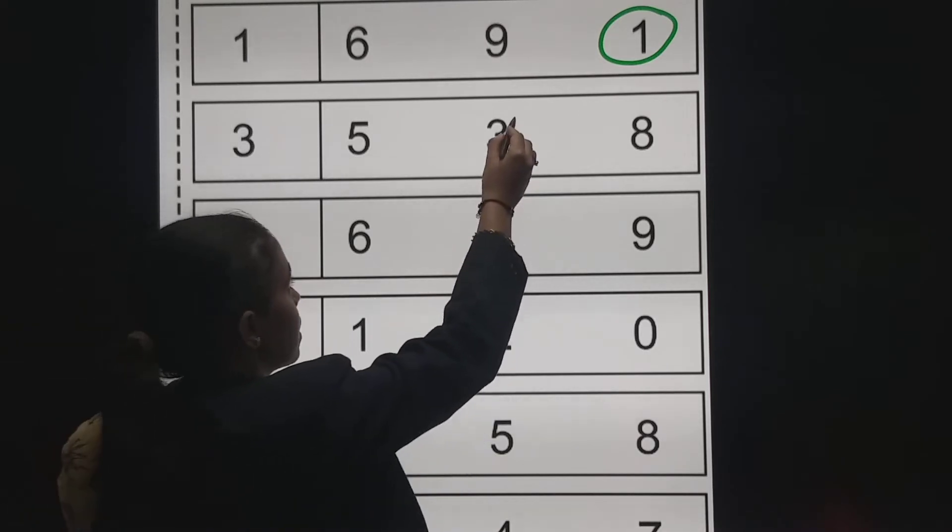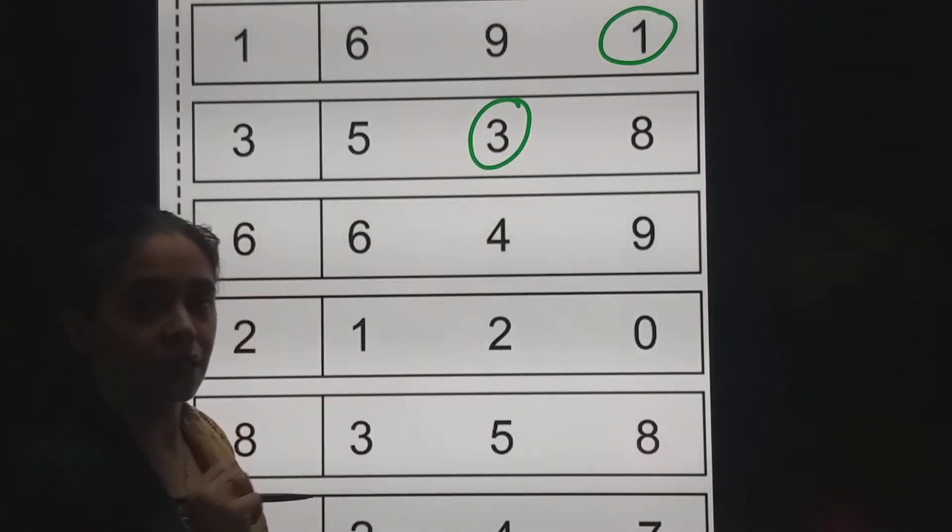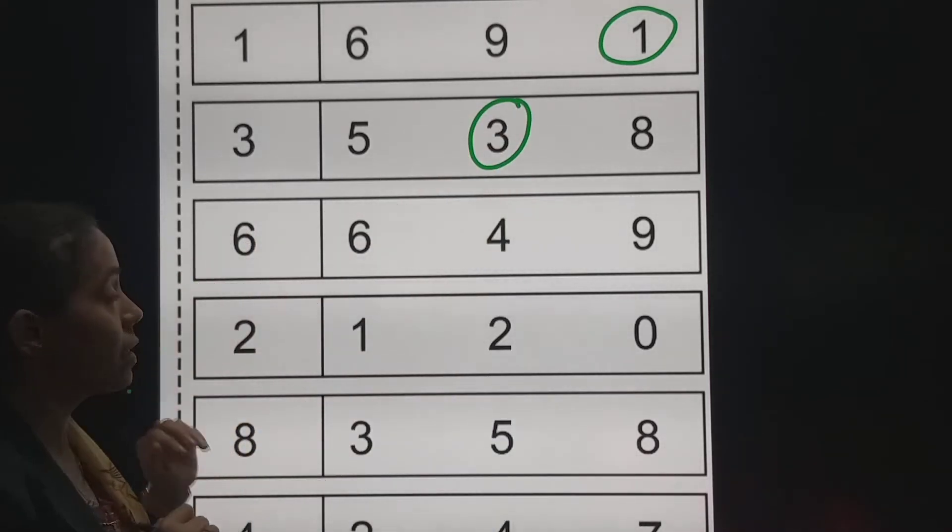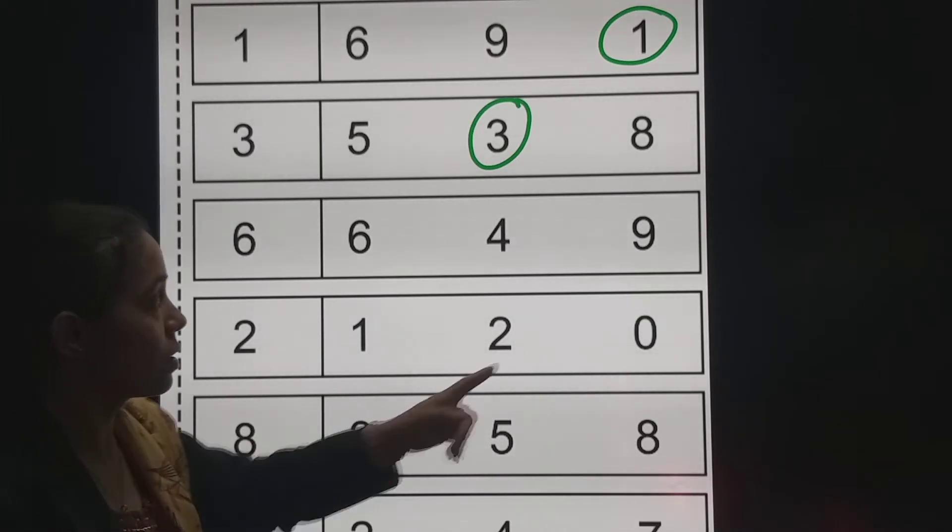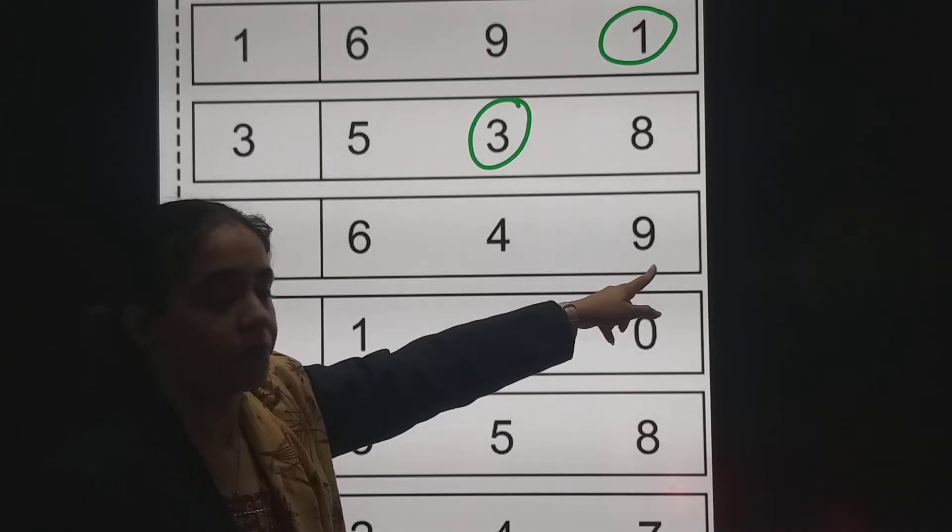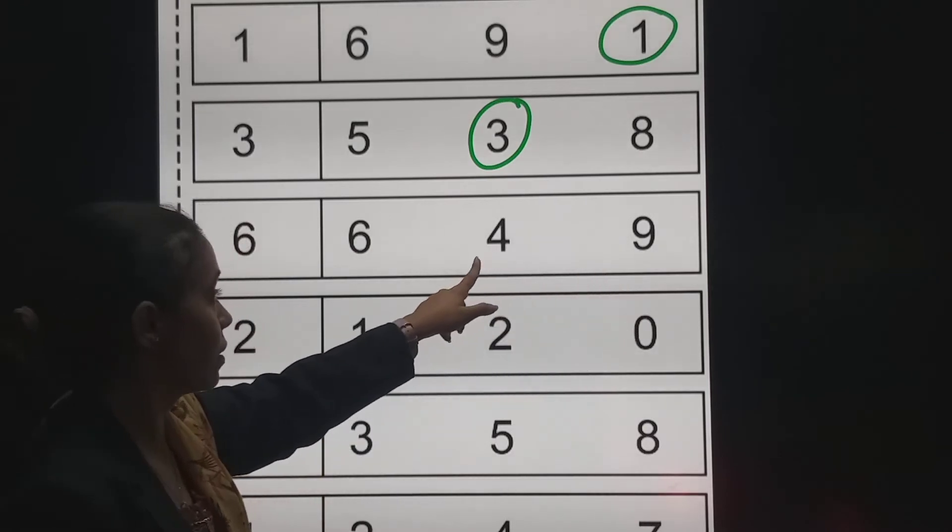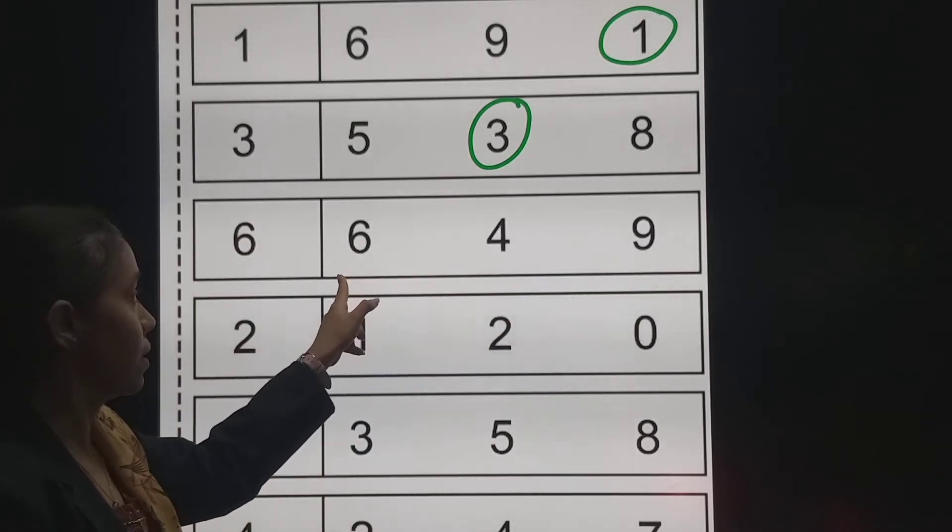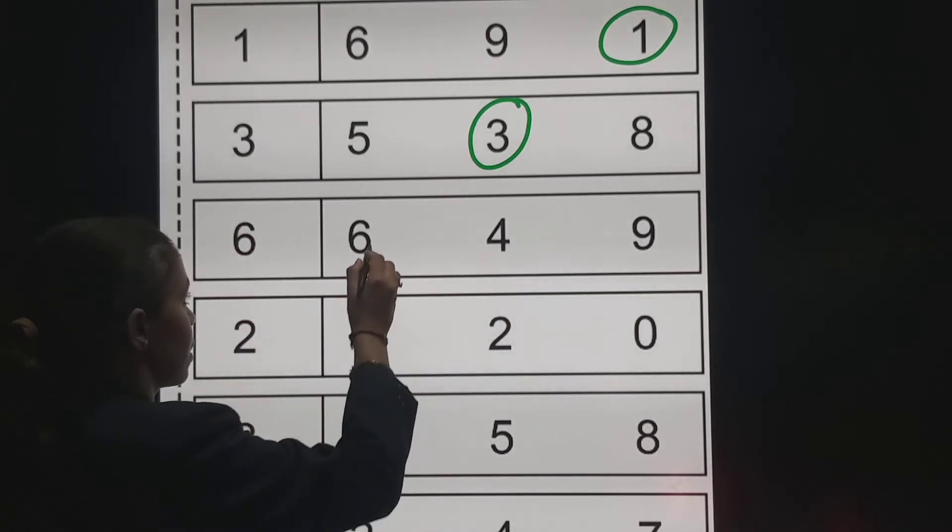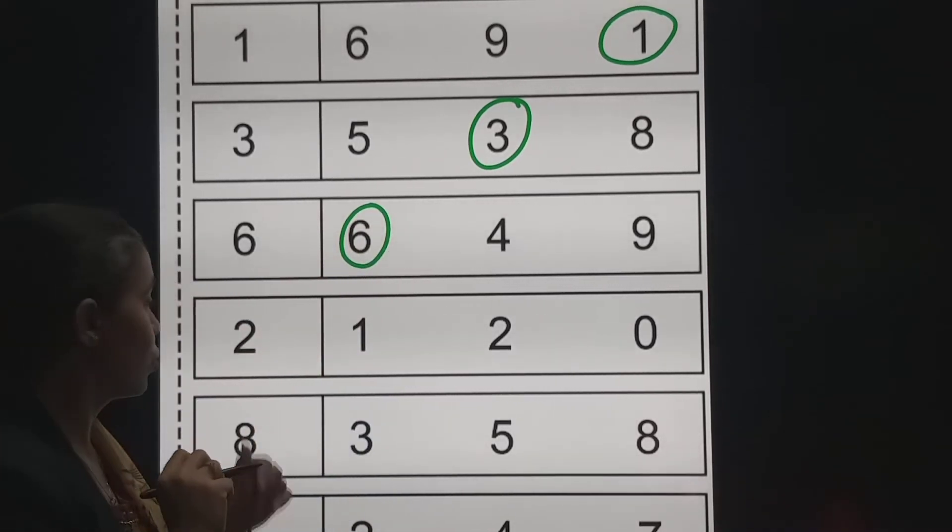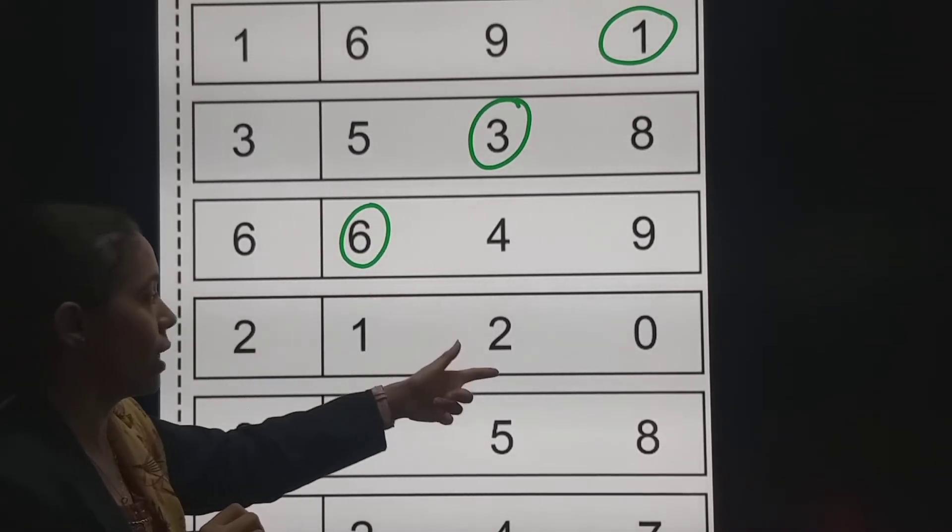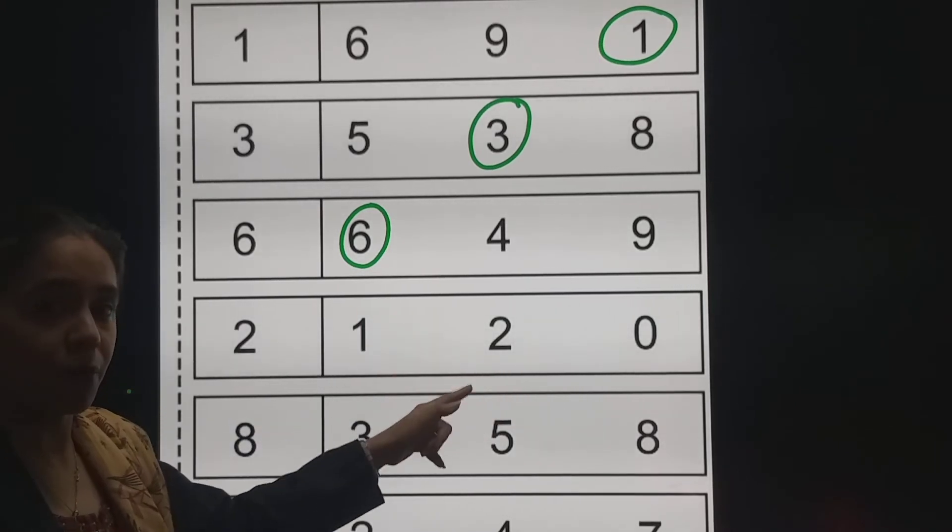So I will circle number 3. Next number is number 6. So where is number 6? This is number 6. This is 9. This is 4. And this is number 6. So I will circle the same number.